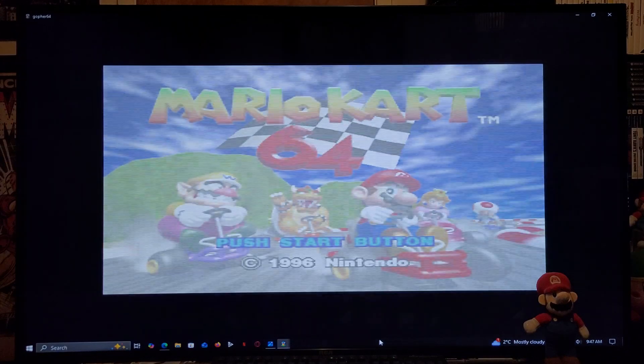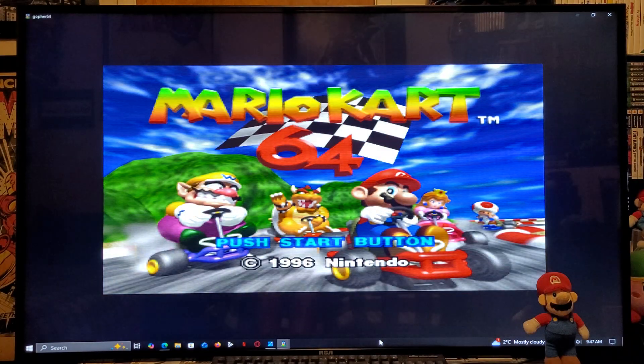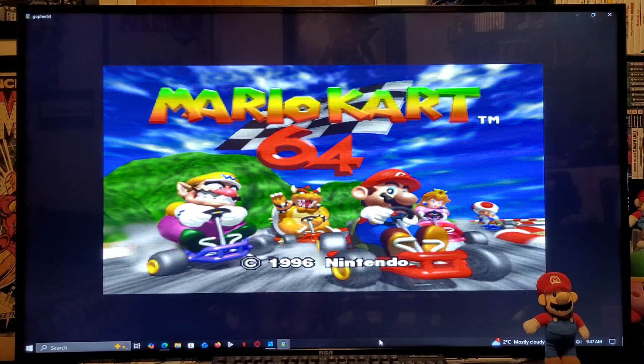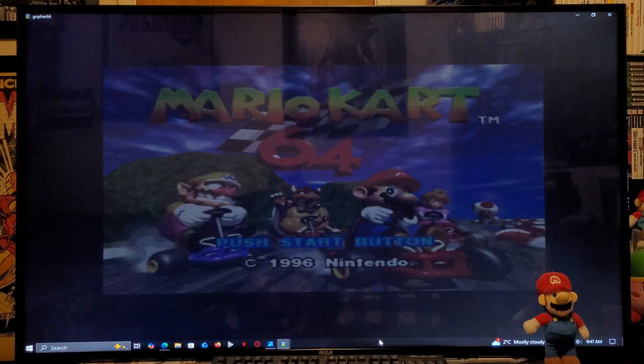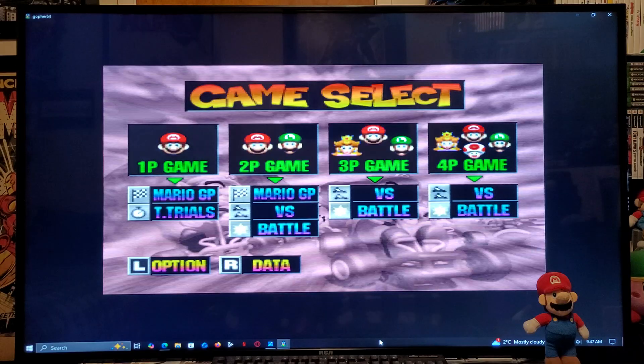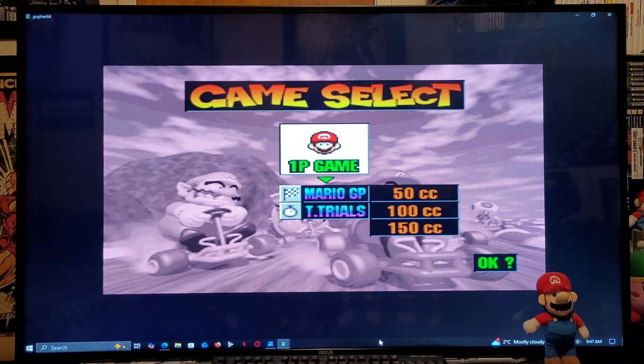Most games should run quite well. I haven't really had any issues with any of the games.